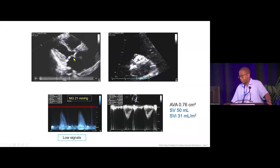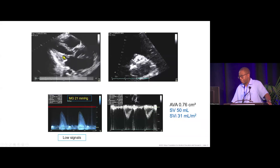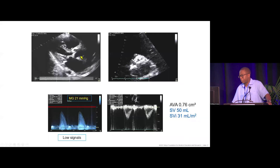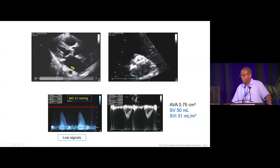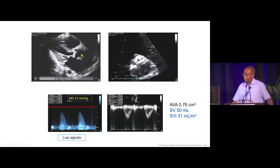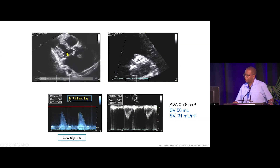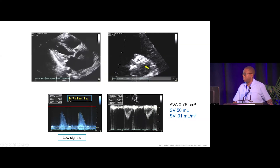The patient was in atrial fibrillation. LV size and systolic function were normal, with ejection fraction estimated at 60–65%. The aortic valve was heavily calcified with limited opening, looking like severe aortic valve stenosis on the parasternal long-axis view.